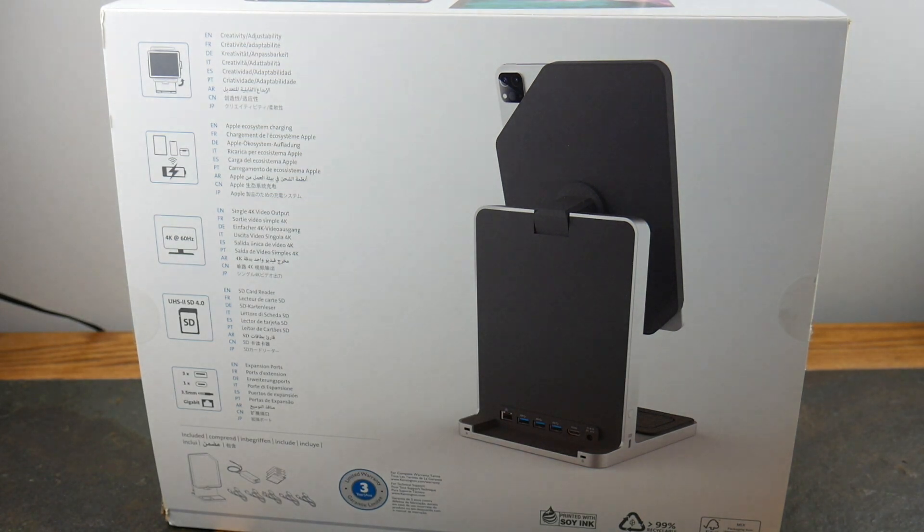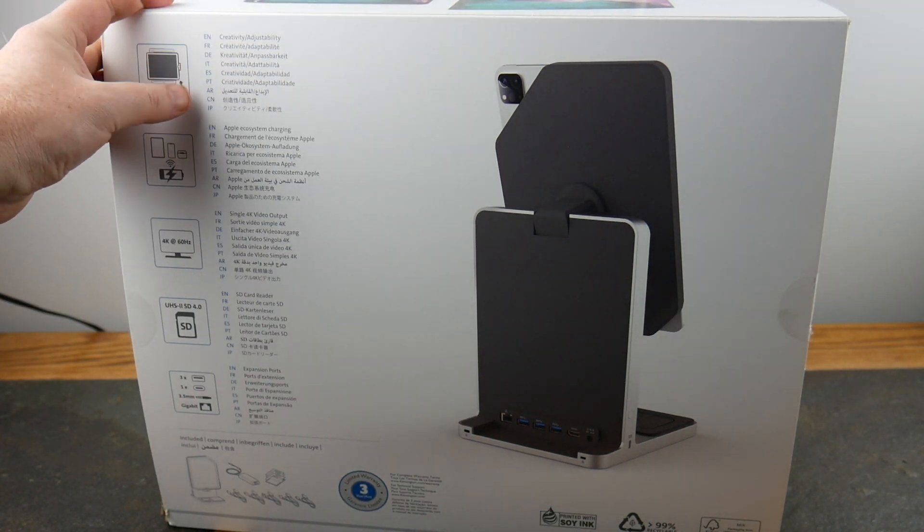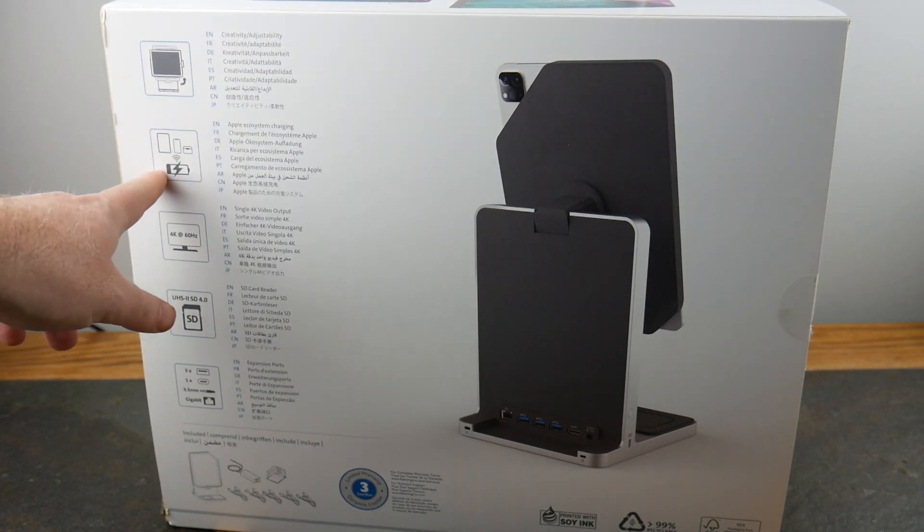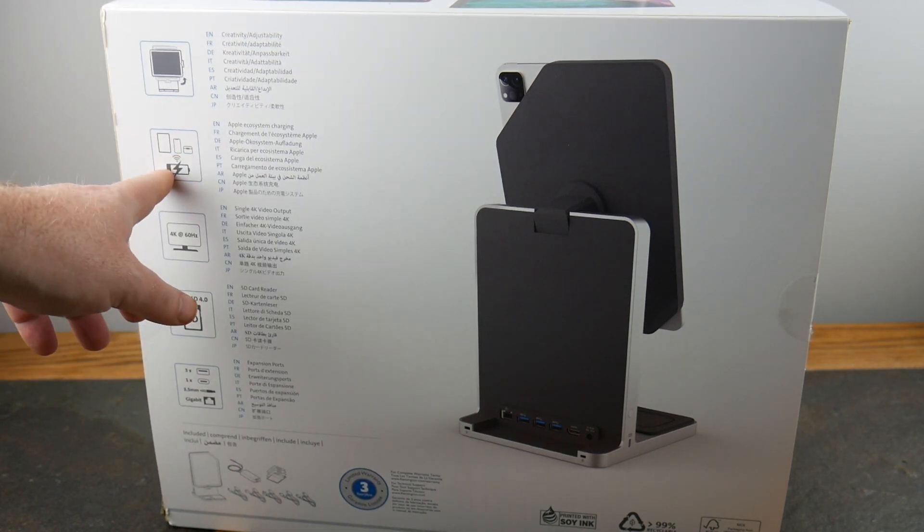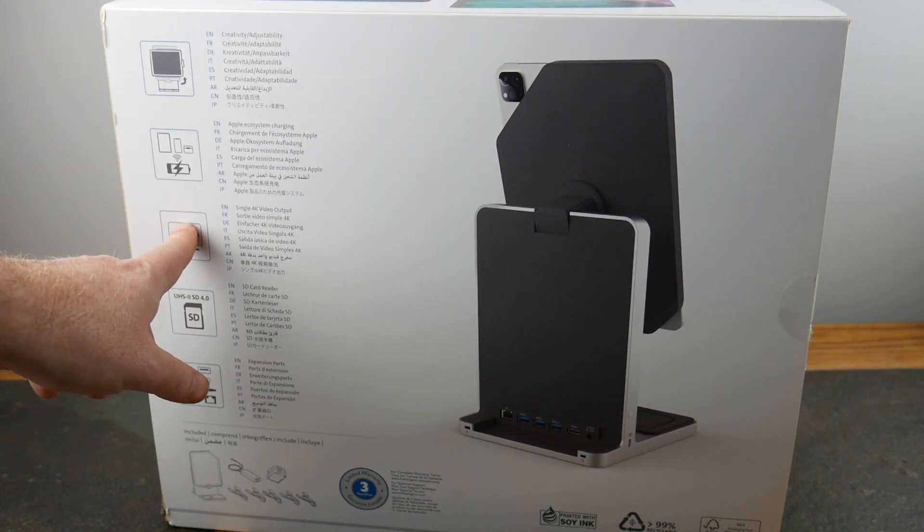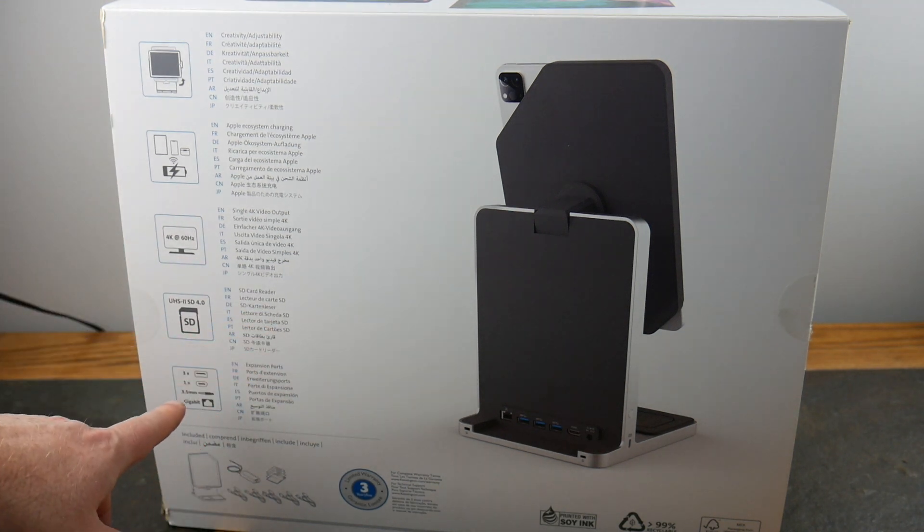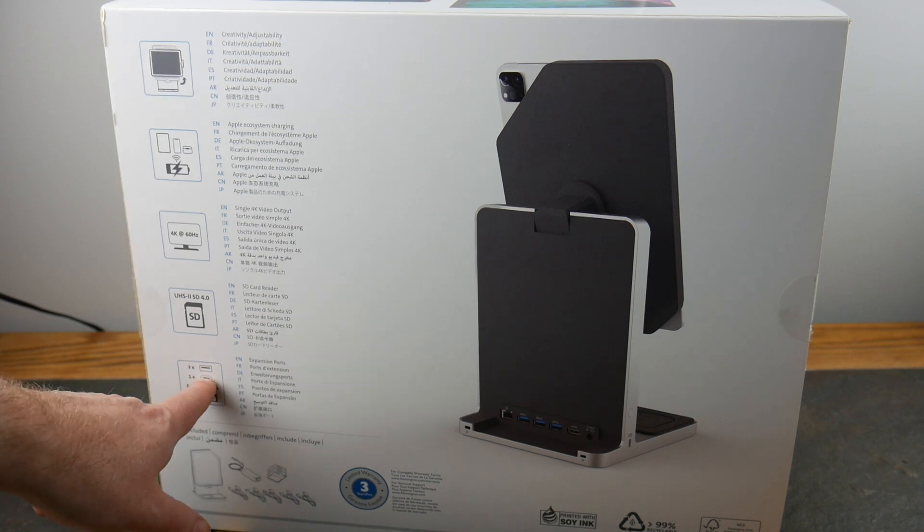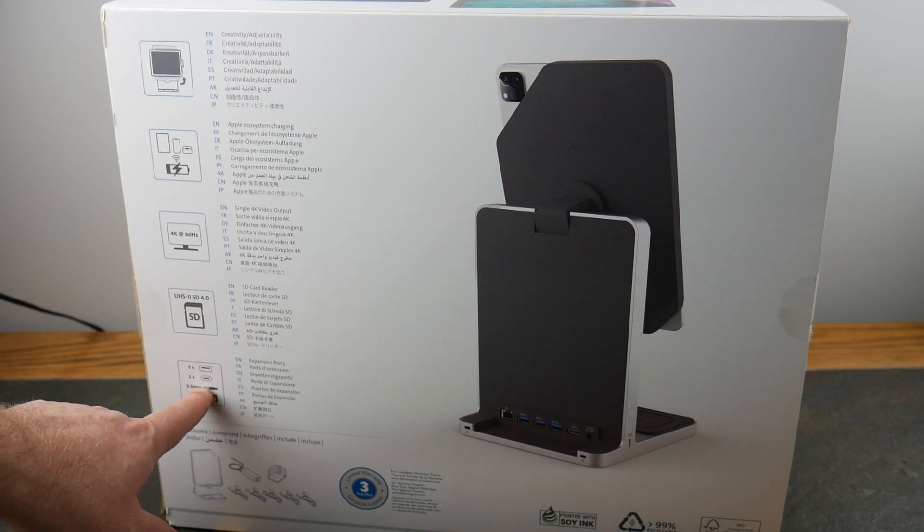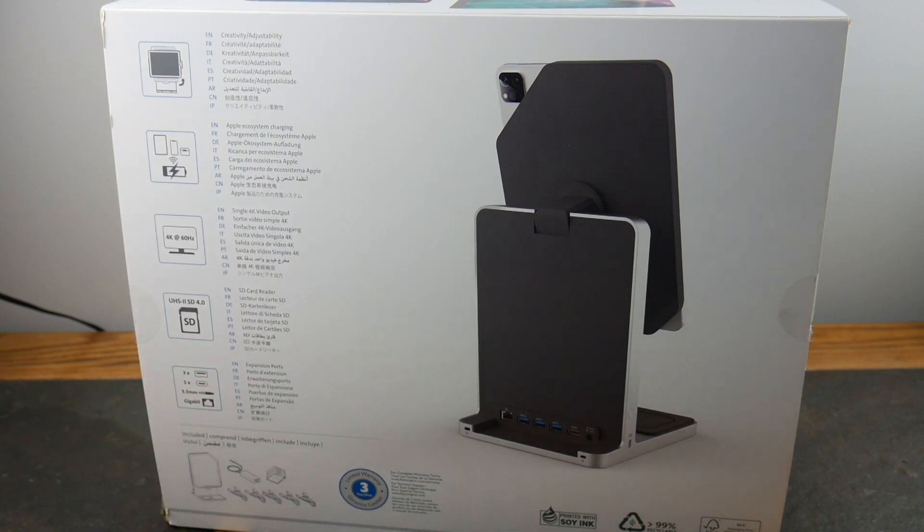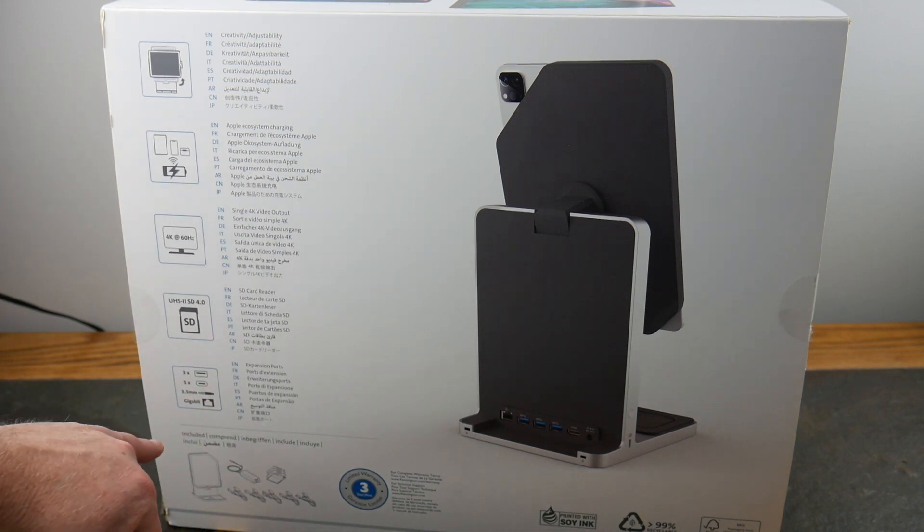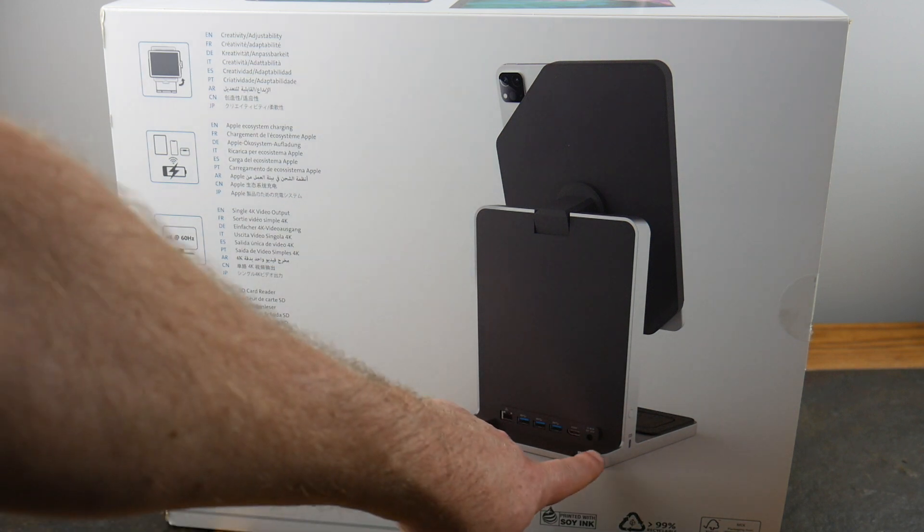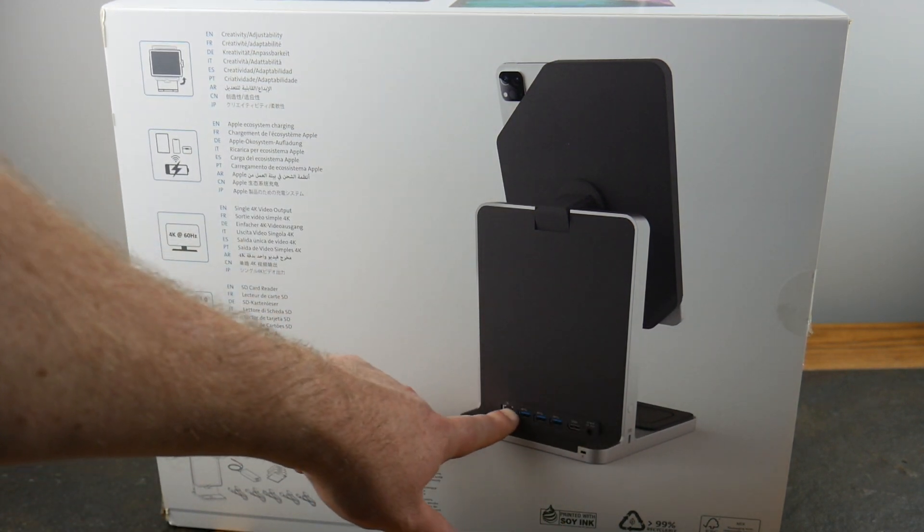On the back of the box, there's not a lot but creativity, adjustability, Apple ecosystem charging, single 4K video output, SD card reader and expansion ports. You get three USB Type-As, one Type-C, a 3.5 millimeter jack for headsets, and a gigabit ethernet adapter.